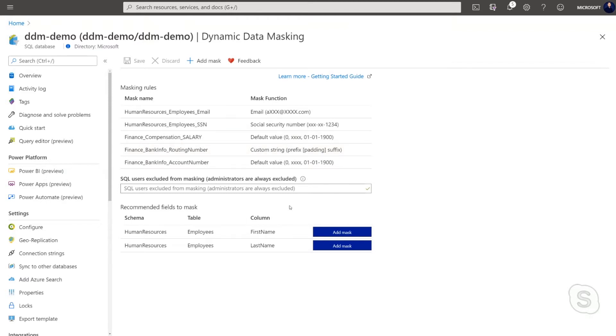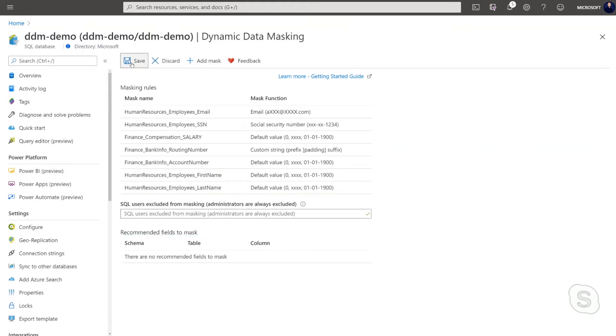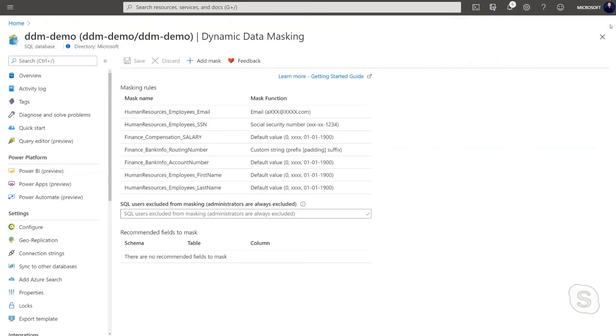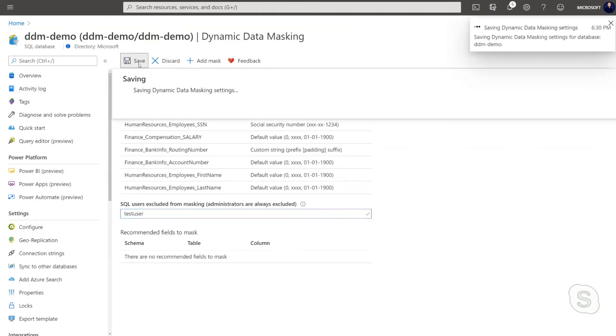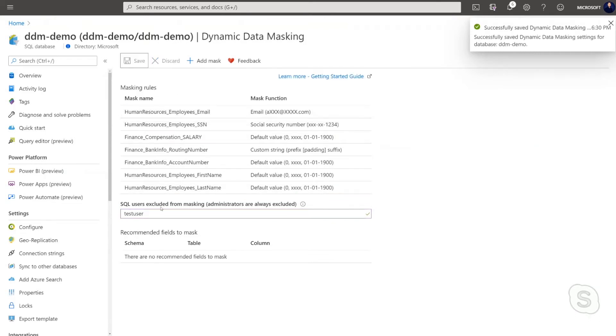I also have recommended fields that I can mask automatically. So here I have first name and last name and I can basically mask them, save. And as you can see, within a few seconds, dynamic data masking automatically mask my columns. I can also here add SQL users that I want to let them see the columns that I previously masked. So let's add test user. And as you can see now, test user has access and can see these columns.